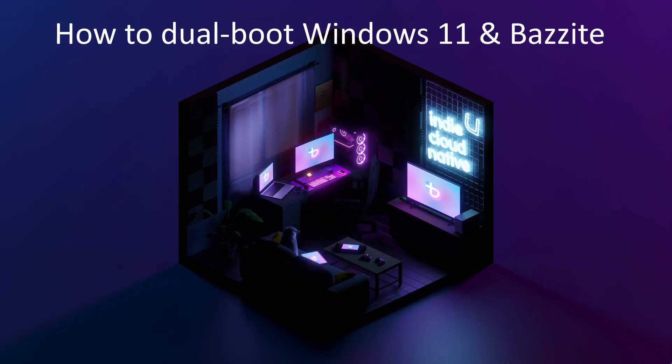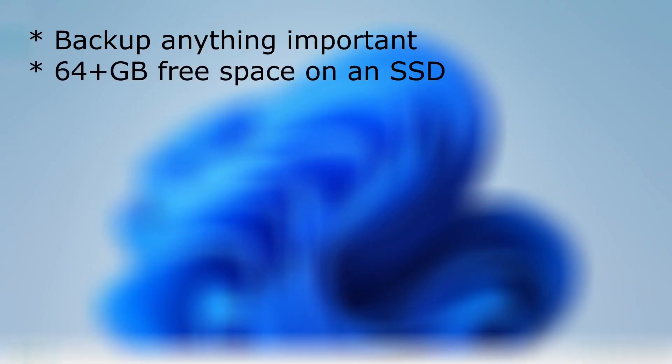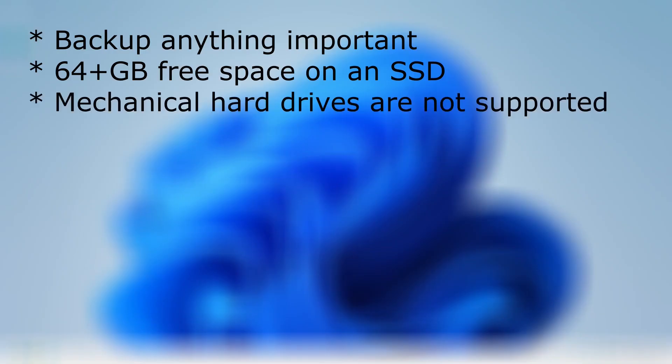Here are a few notes before we get started. Back up anything important, as things can and do go wrong when installing operating systems. You'll need about 64 gigs or more free space on your SSD drive. Don't try and install Bazite on a mechanical hard drive, the experience is bad.